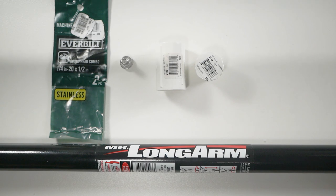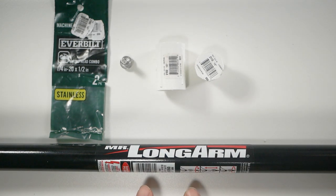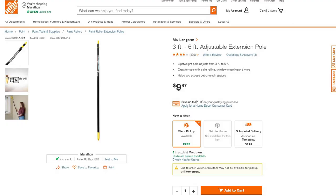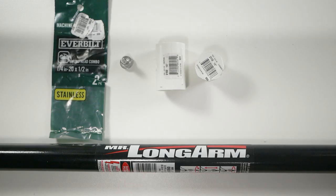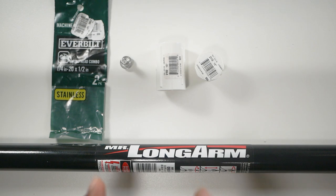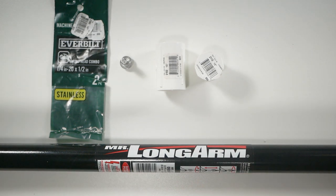Our product requirements for this basic build is a Mr. Longarm extendable pole. I got these at Home Depot in the painting department. They run a little less than ten dollars.